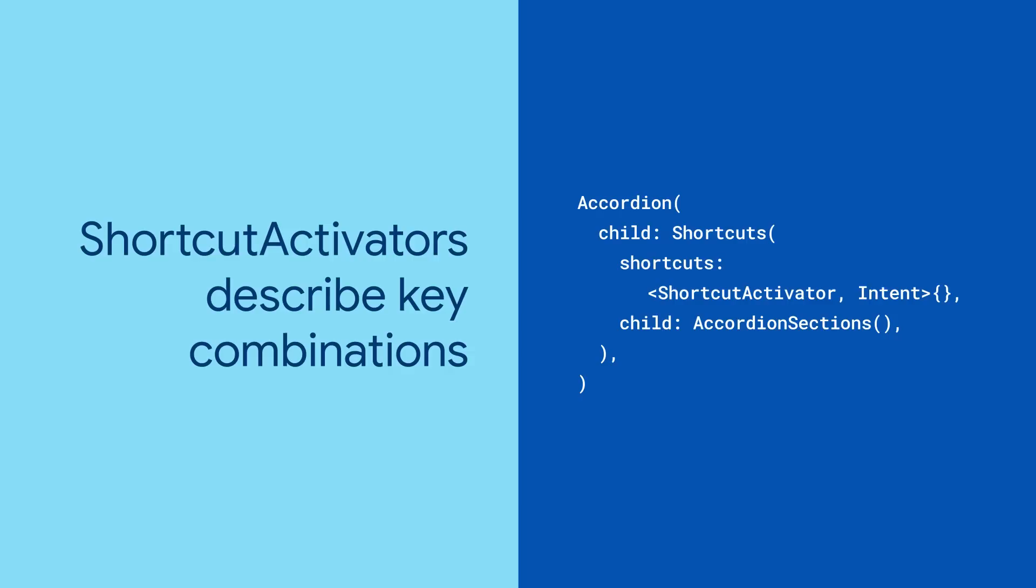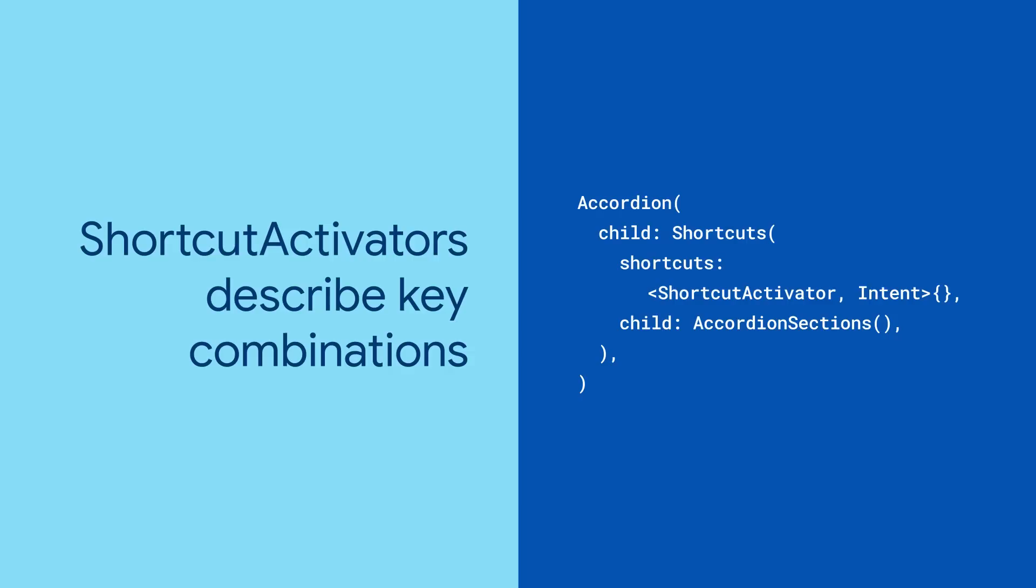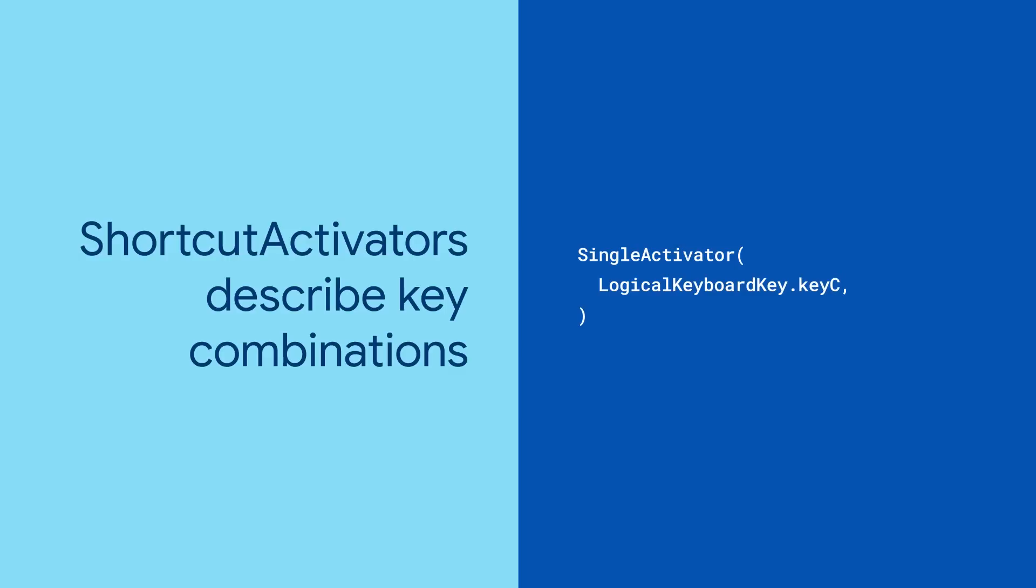Want to capture Control-C? Create a single activator. Provide the key to watch for as a positional parameter, in this case the C key, and set Control to True.